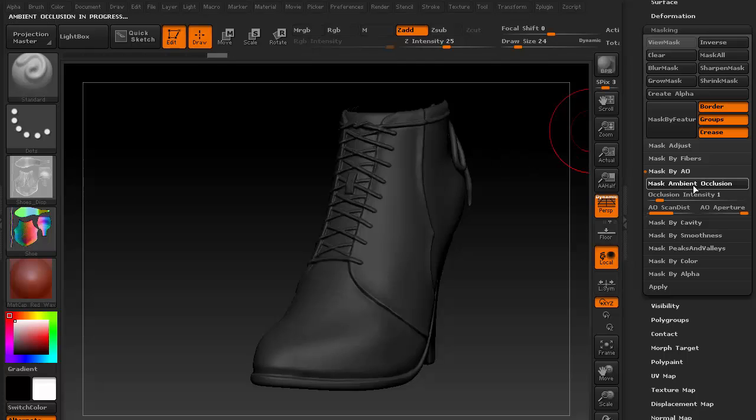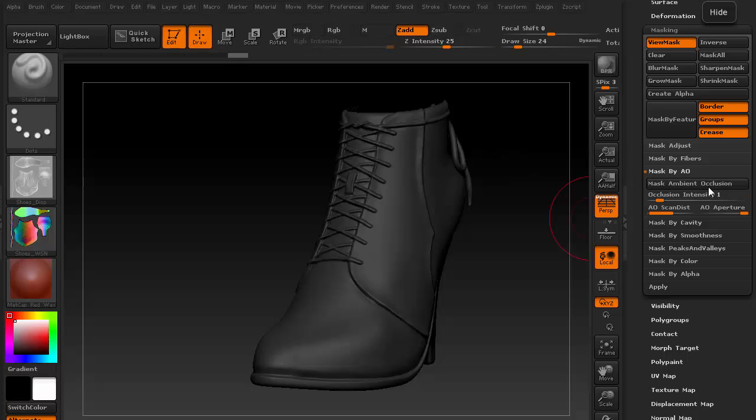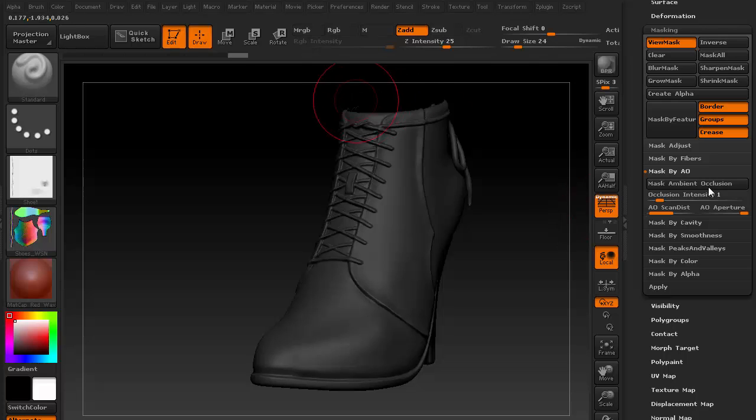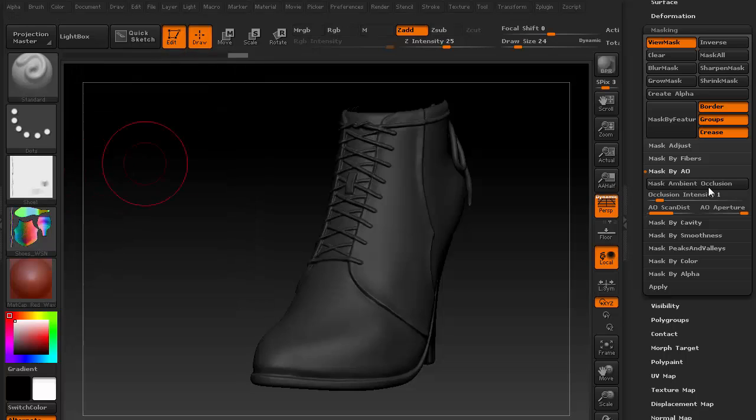And next, we'll need to go to masking, mask ambient occlusion. Notice also that there is the mask by cavity option underneath as well. For now, I'll just demonstrate generating the AO map.